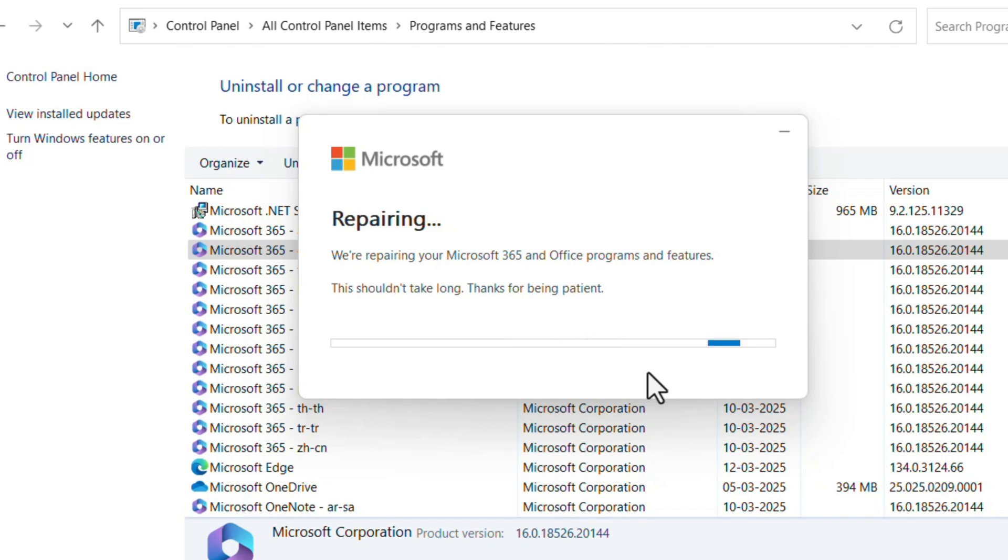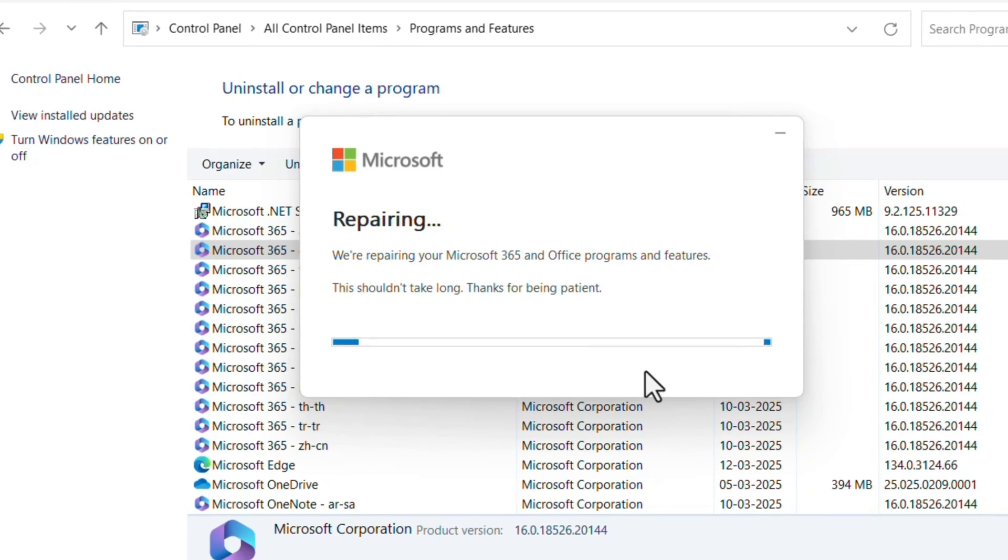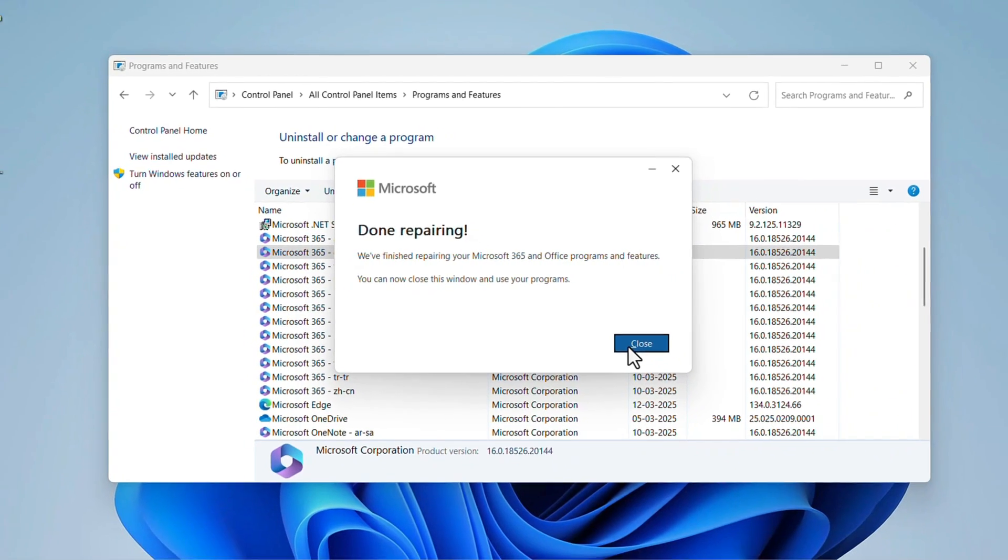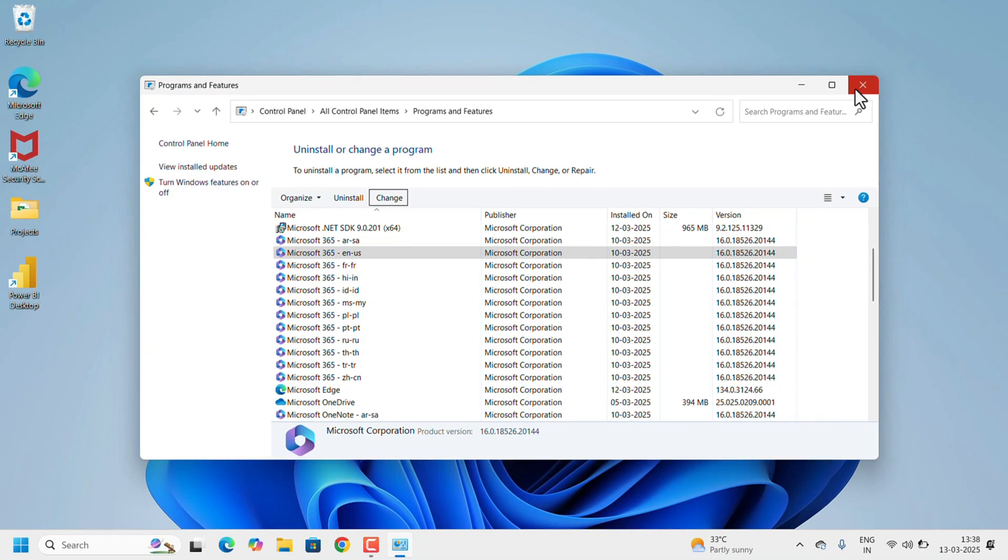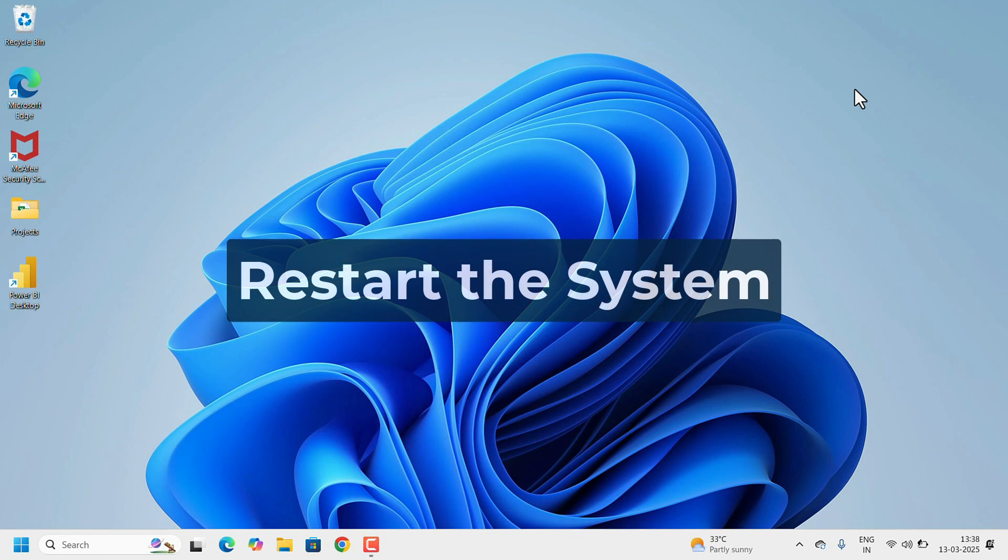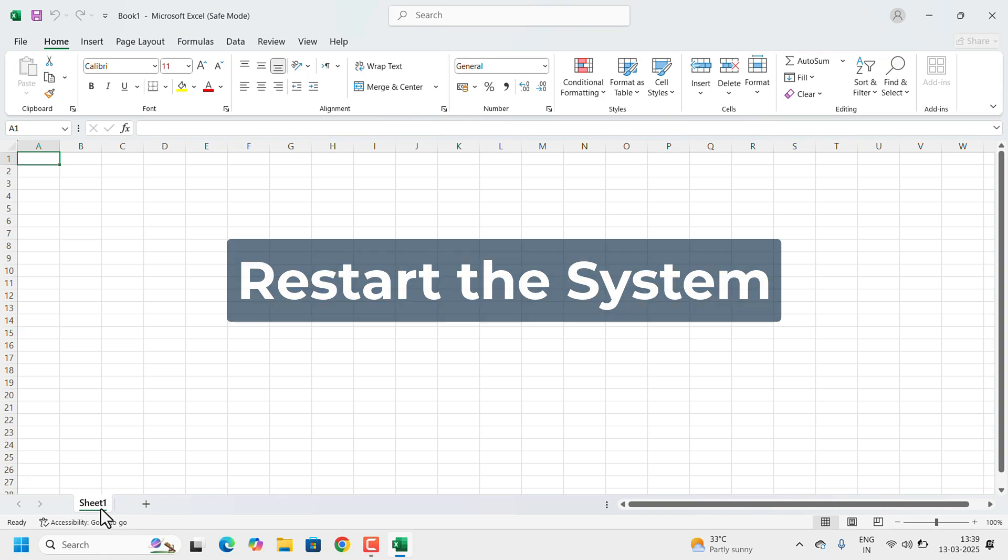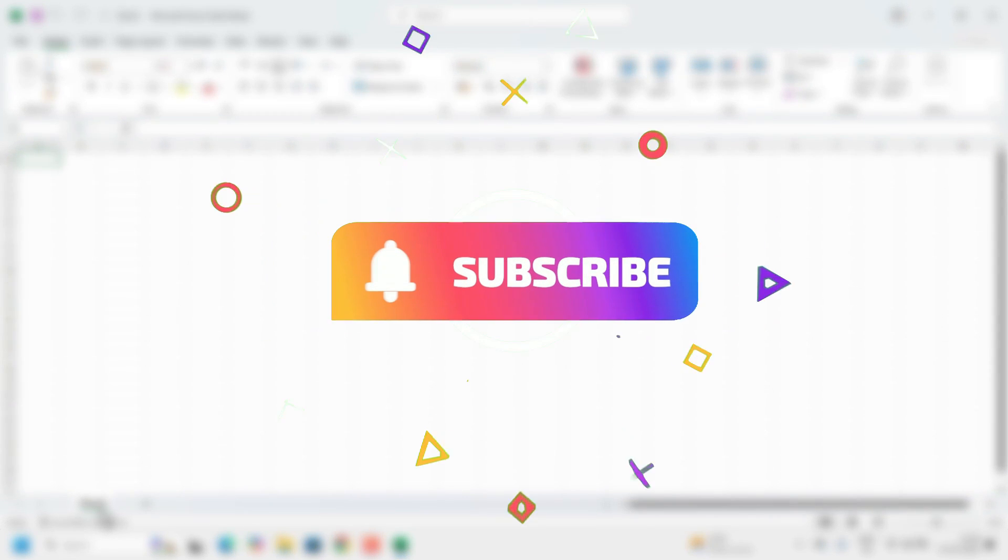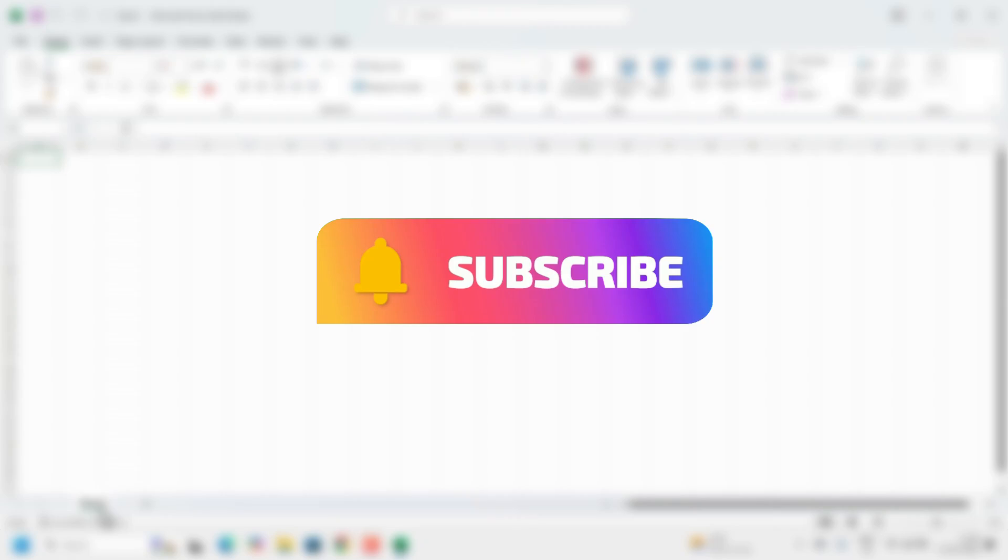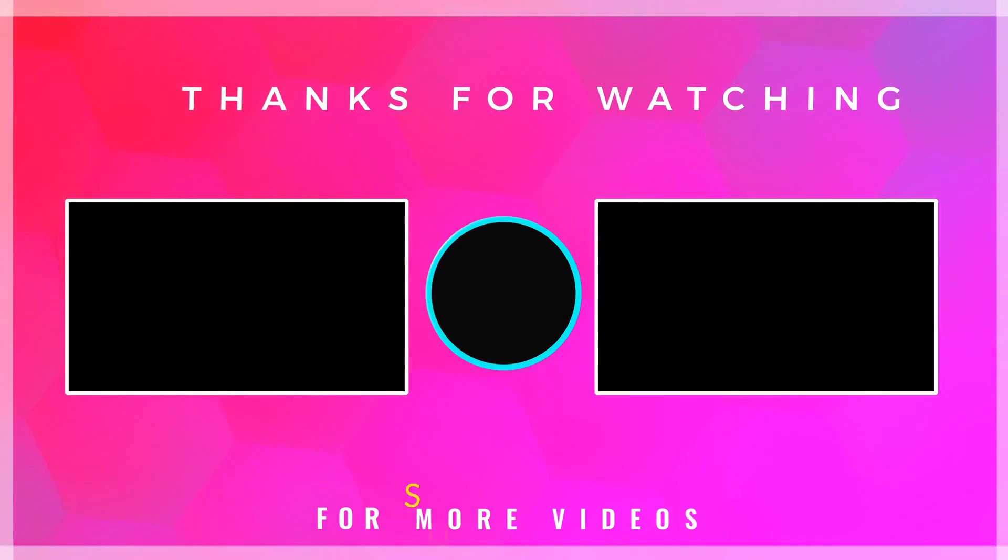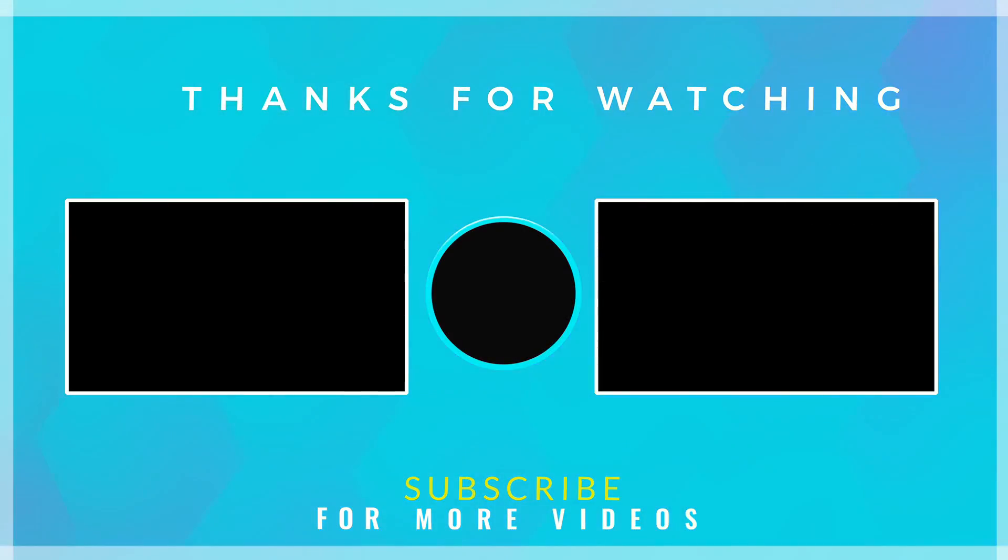After the repair of Office, restart your system once. And that's it. These fixes should help you resolve Excel hanging issue and get back to your work smoothly. If you found this video helpful, don't forget to like, share, and subscribe for more tech tips. Thank you for watching.